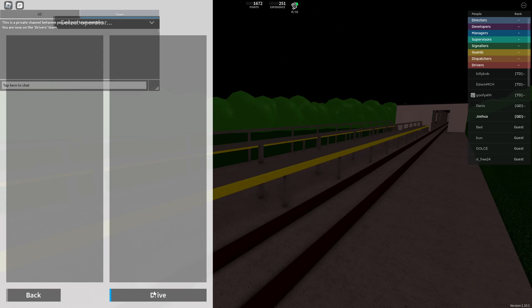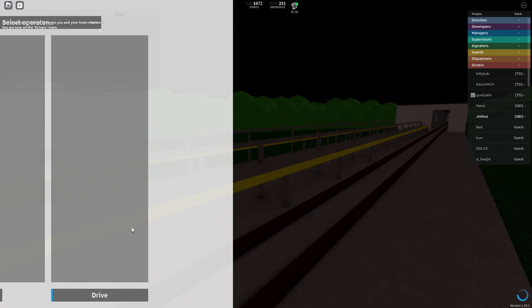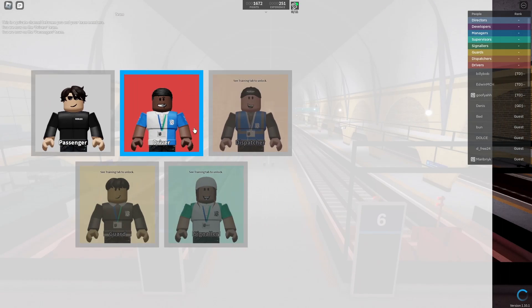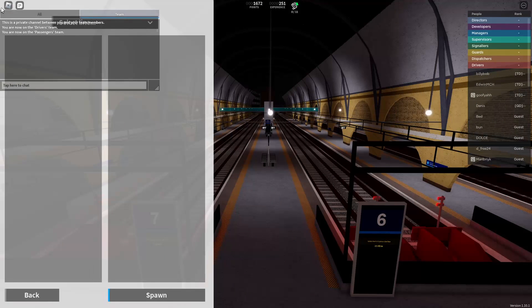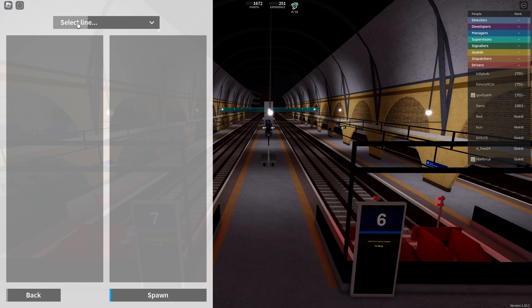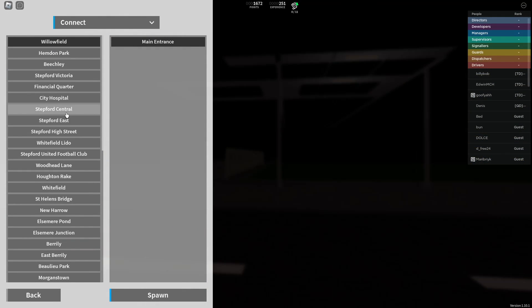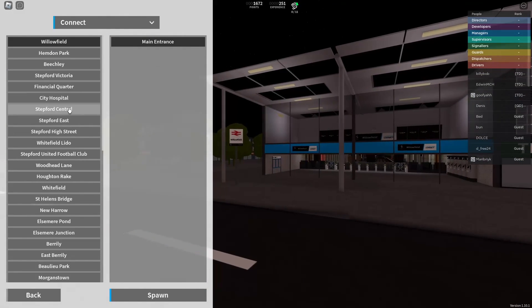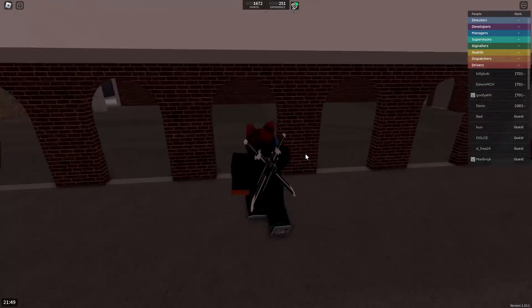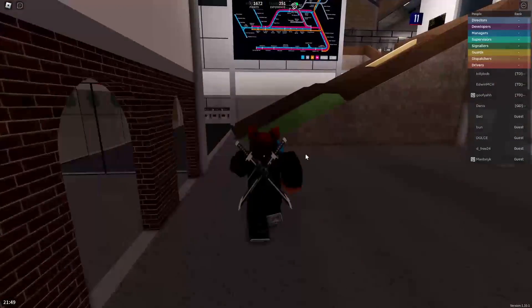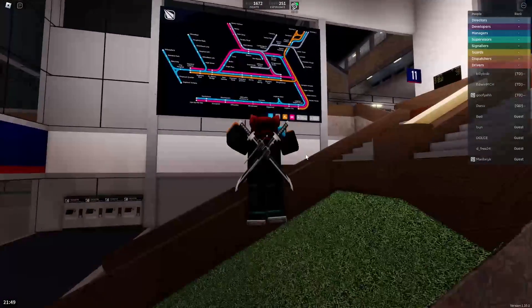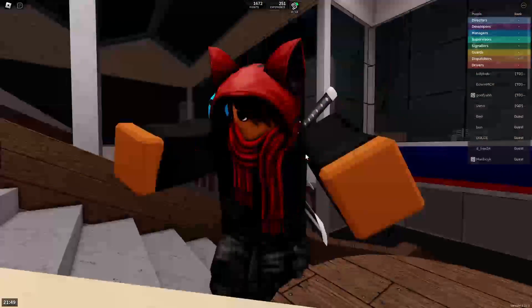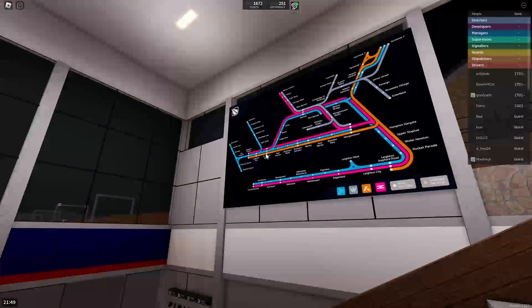We're going on the shortest route in SCR. Actually no, we're going as a passenger to Stepford Victoria Central. Let's hope the game doesn't freeze again because last time I was playing this, it froze. We're on version 10.1. I think when we left off, we just entered version 10.